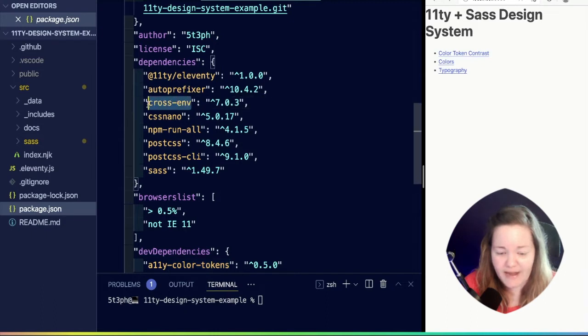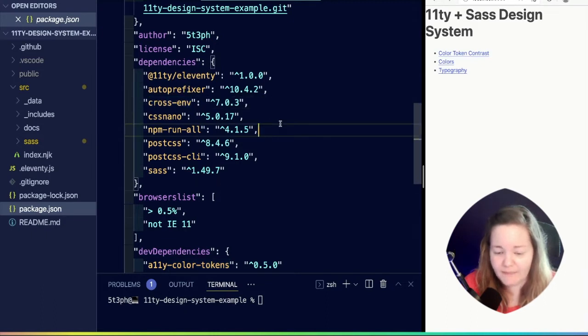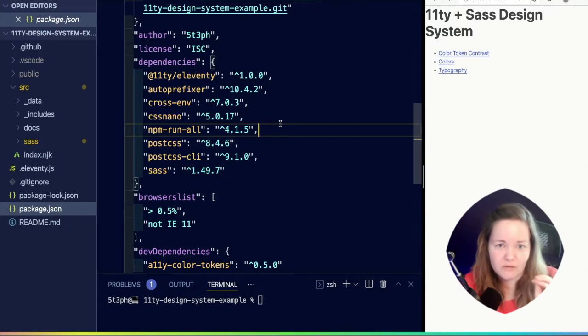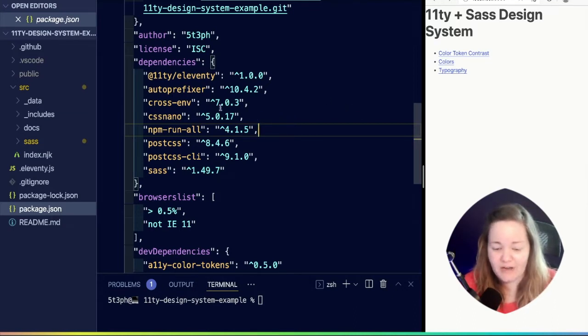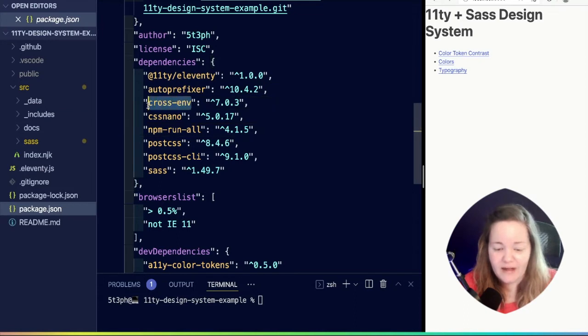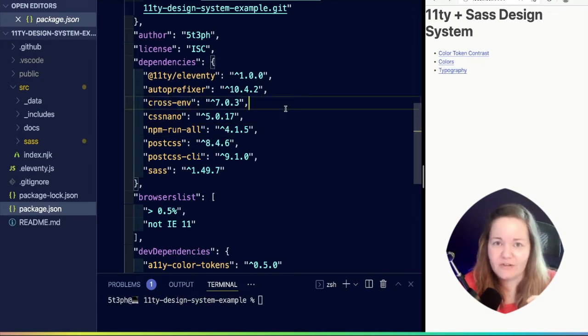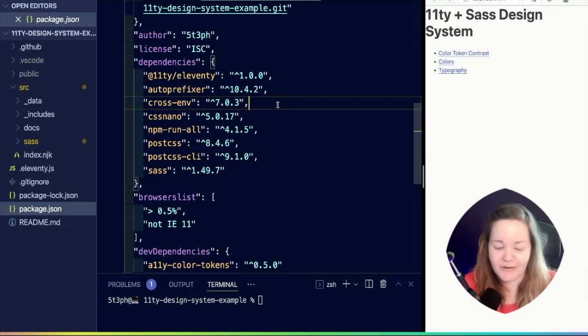I do already have, because we used my previous project, that Sass starter as a jumping off point here. I realized that I accidentally left cross-env in this project, but it's not actually in use in that starter.